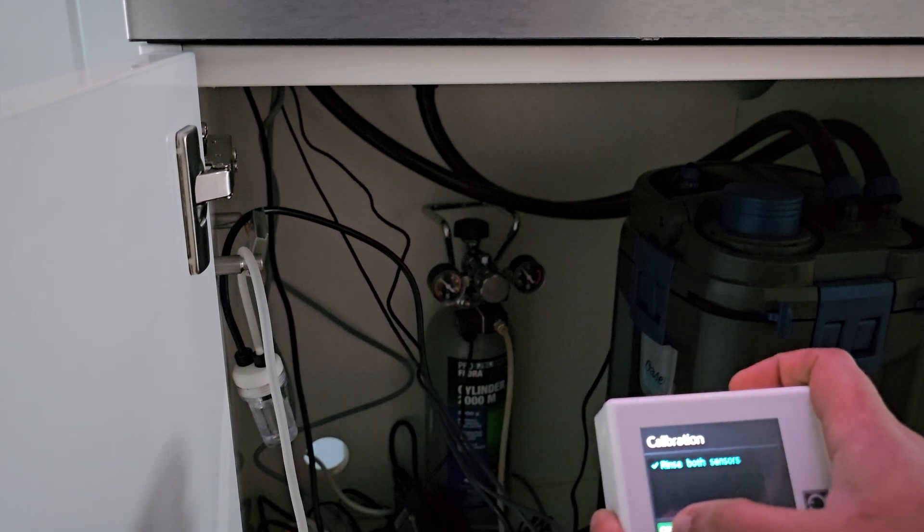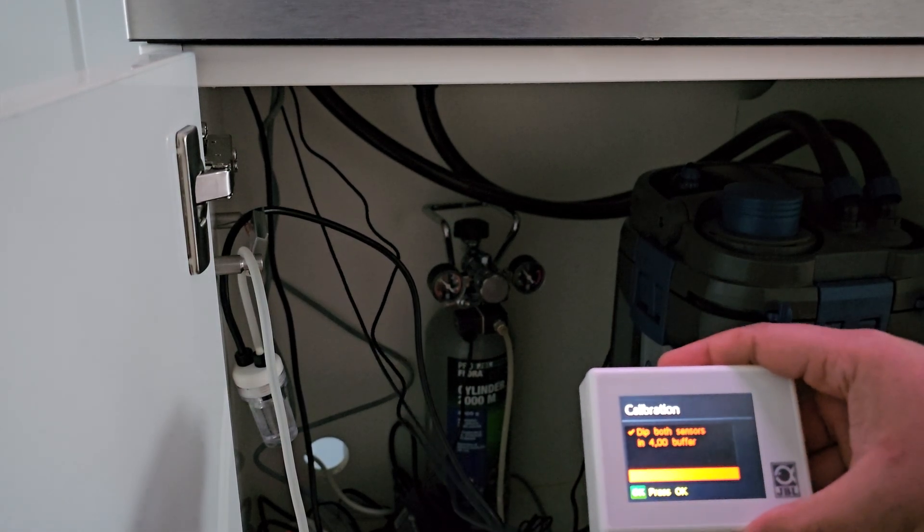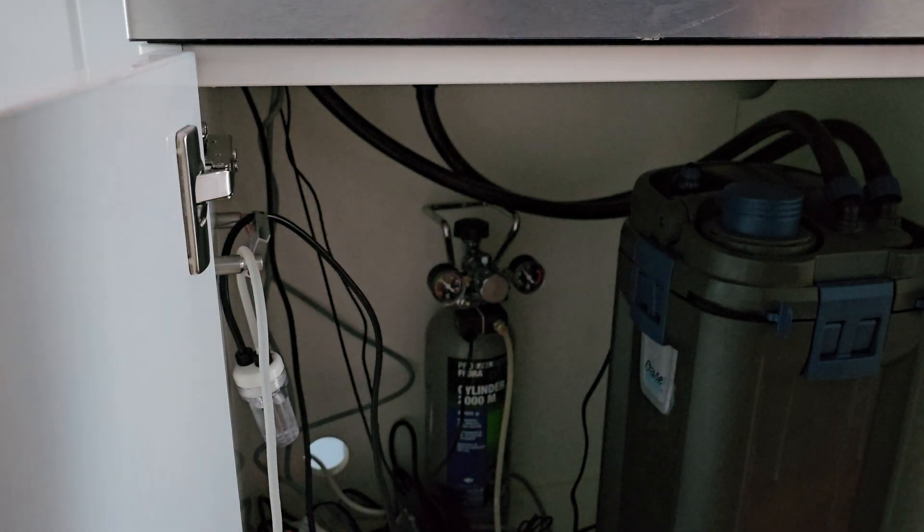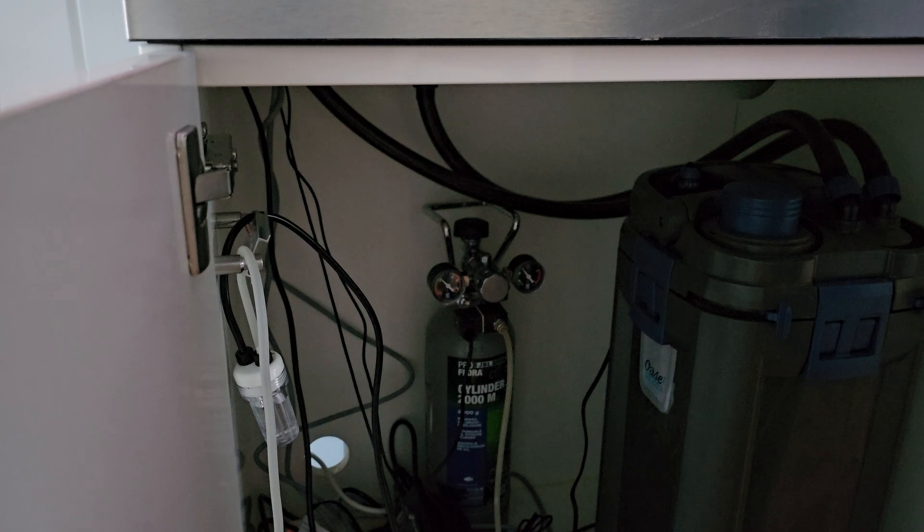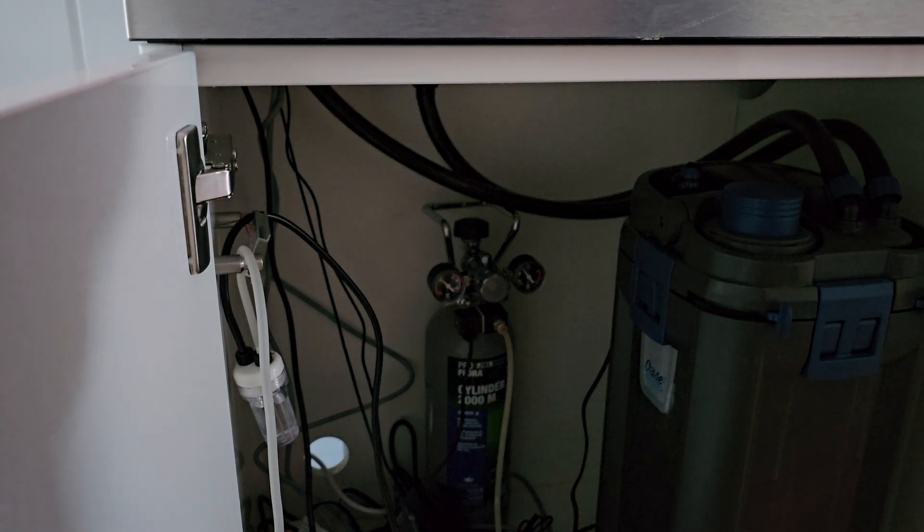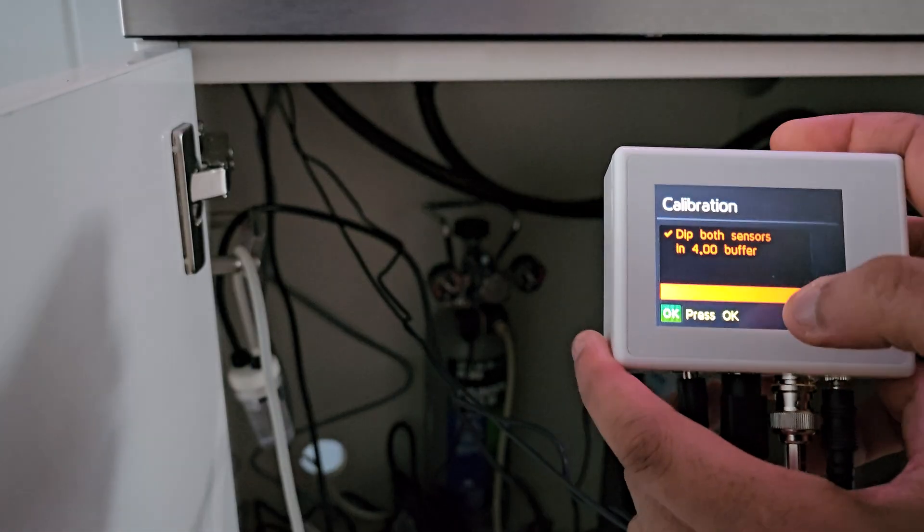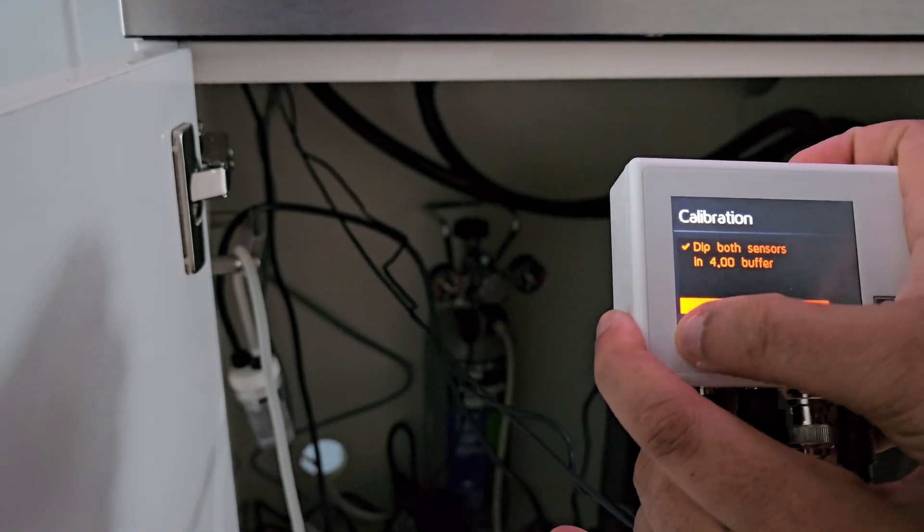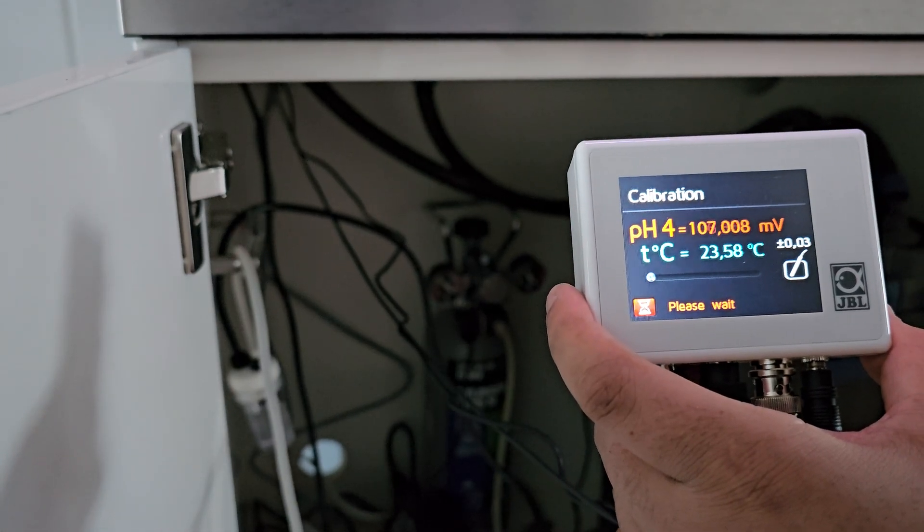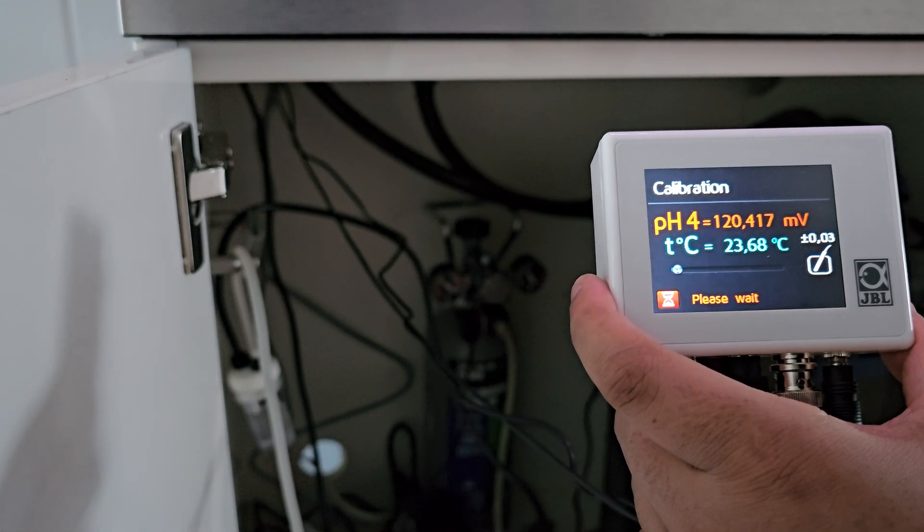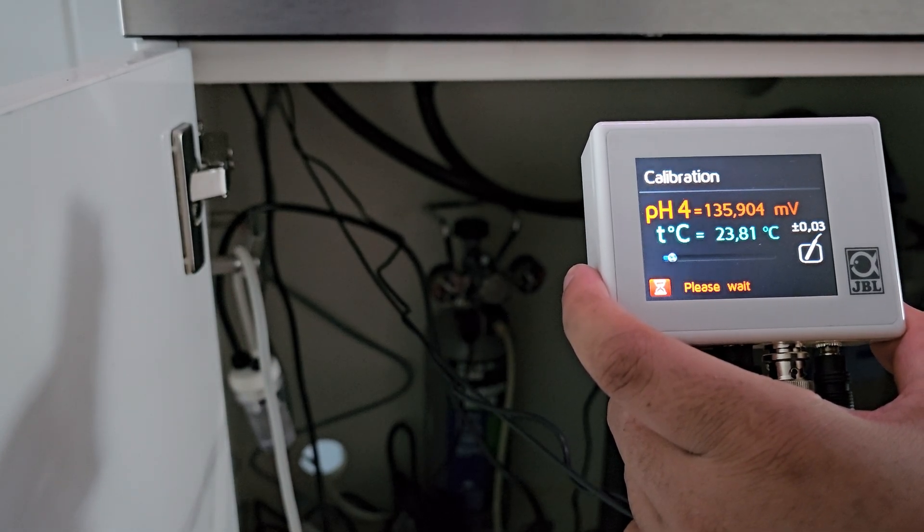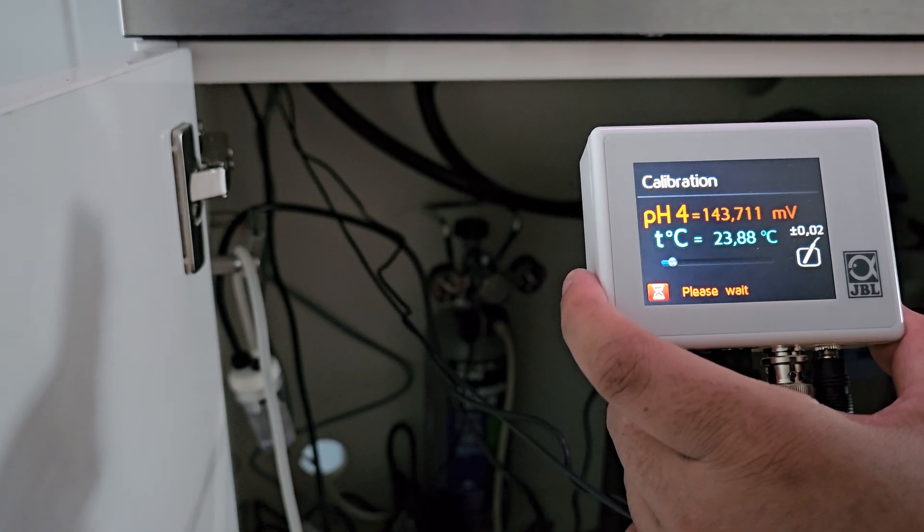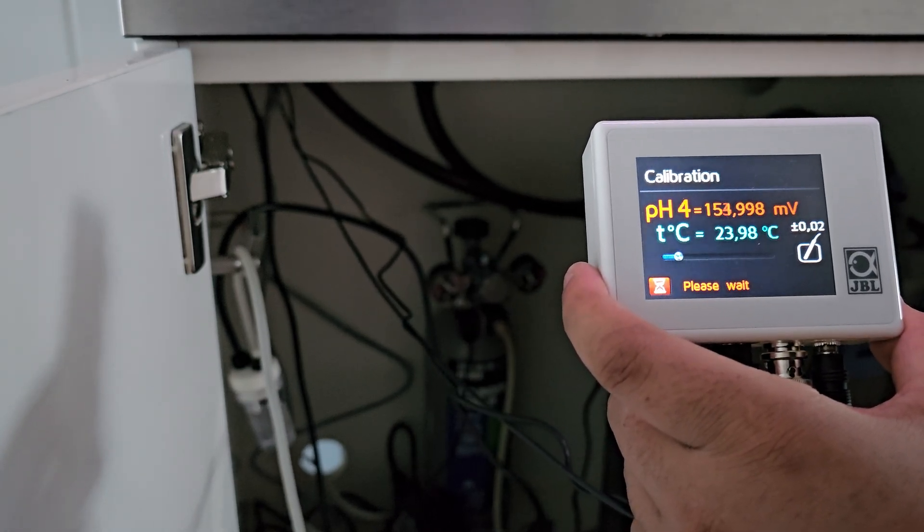Okay, dip both sensors in pH 4 buffer. So putting it in pH 4, that's the yellow fluid, and let's get it started again, the calibration. Okay, there we go. The temperature of the water right now is 22, 23.8 or something, 90.